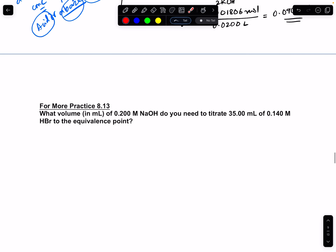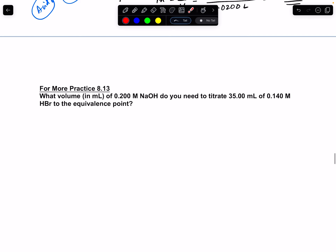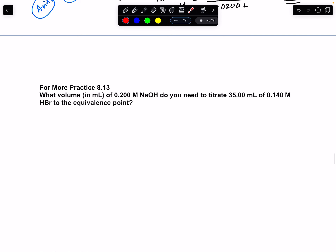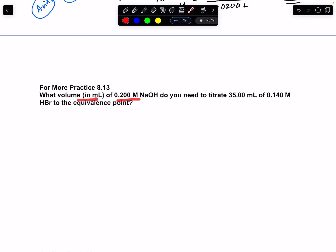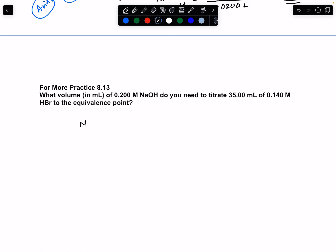Let's do another problem. Here we have another acid-base titration. This time we know the concentration and the volume of the acid, and we're using a base to titrate it. We know the concentration of the base and need to find the volume. The neutralization equation is: NaOH + HBr → H₂O + NaBr.